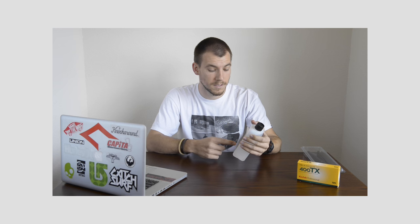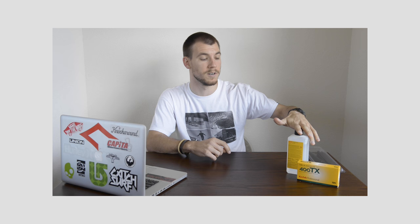Now, Ilford makes a really good one, but it's like twice as expensive. This is a 16 ounce bottle and I got it for $8 on B&H. That's 473 milliliters of solution.